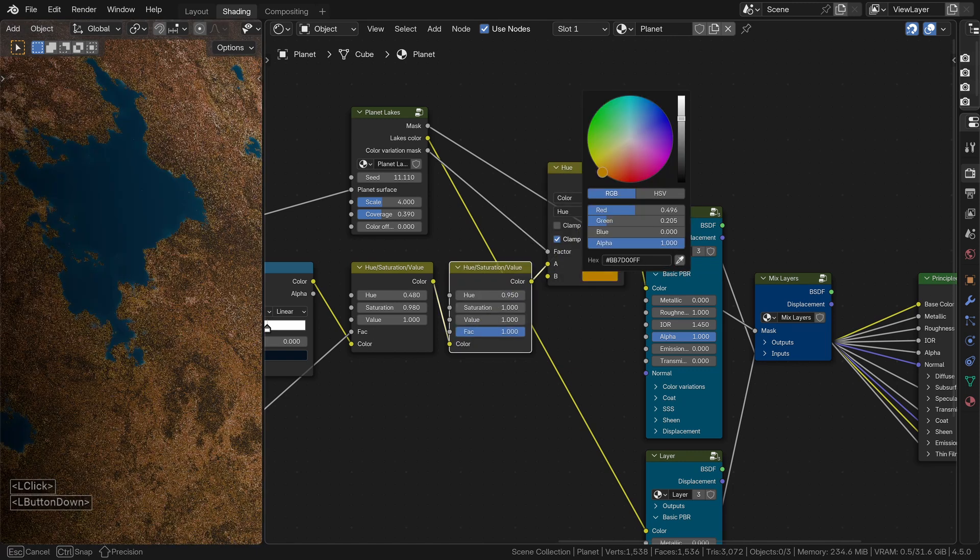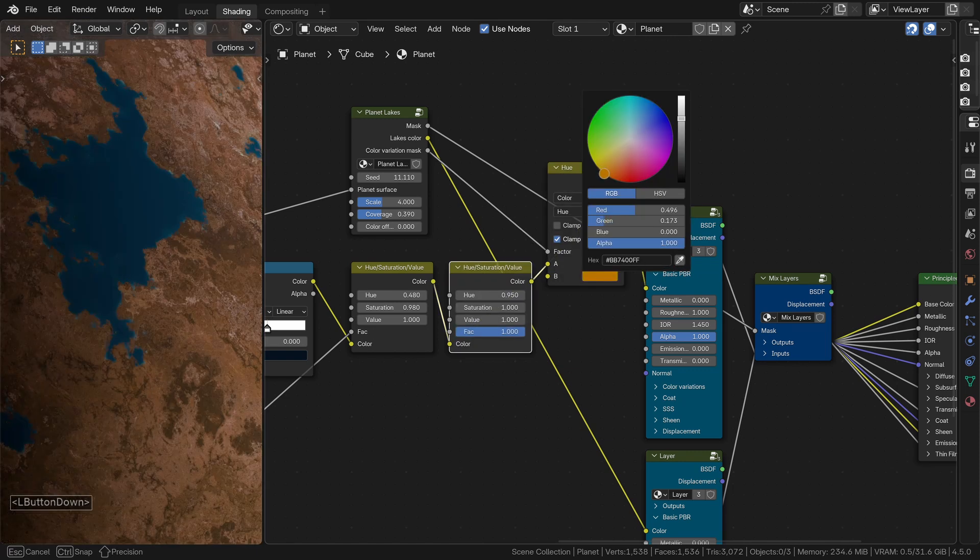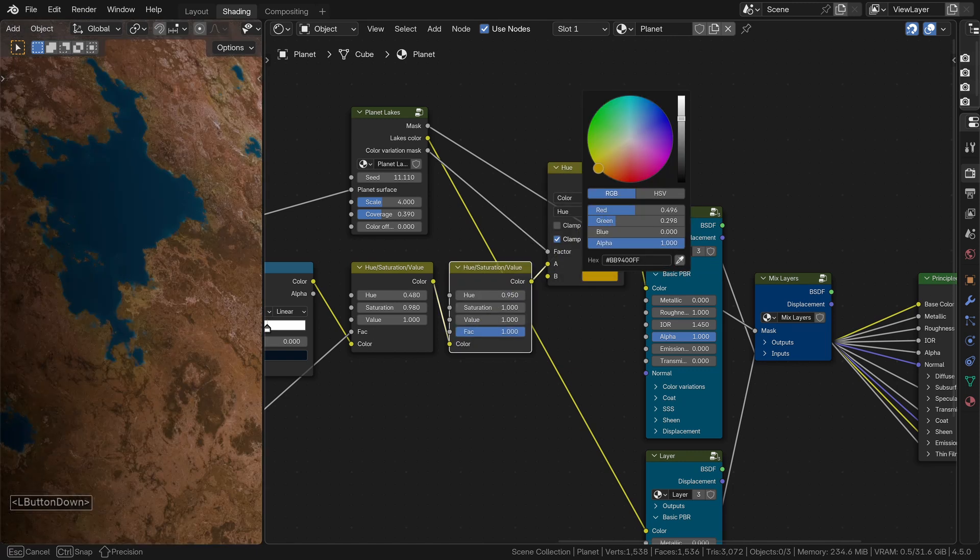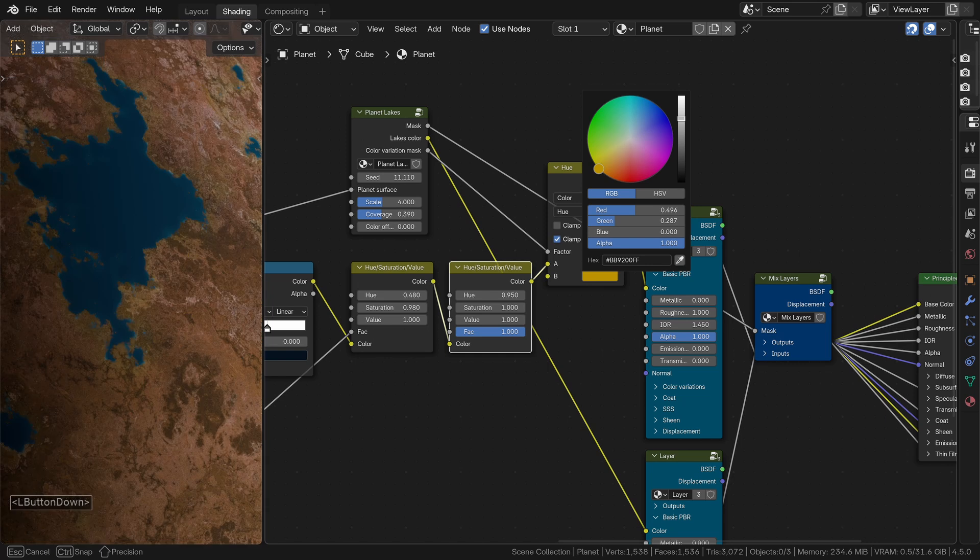Combine it with a mix color node, a color mix node set to hue. And once again, keep it subtle. Just a slight color shift around the wet areas. And if you're working on the orange planet, you might want to switch to a warmer tone, something more yellowish or sandy.